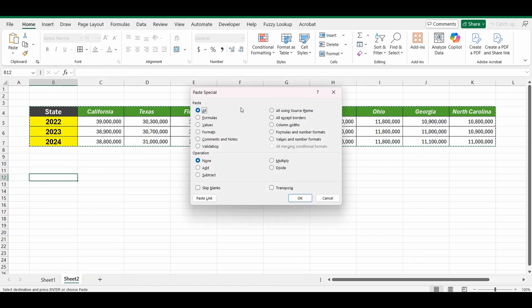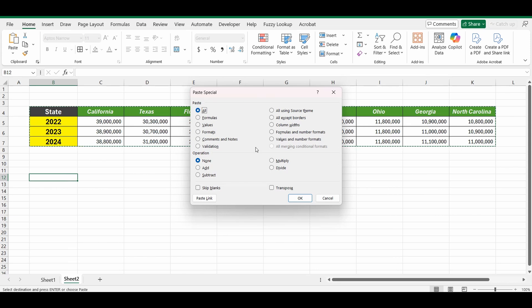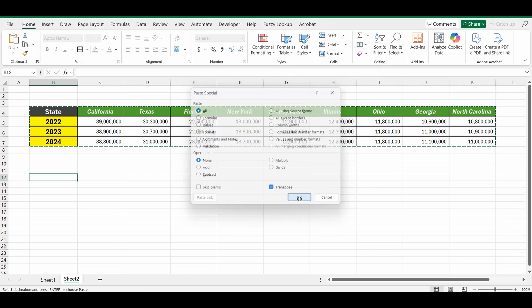It gives you a whole bunch of options if you just want to paste the formulas, values or some other method but we're going to keep it at selected as all. We're going to go to the bottom right hand side and click transpose and press ok.